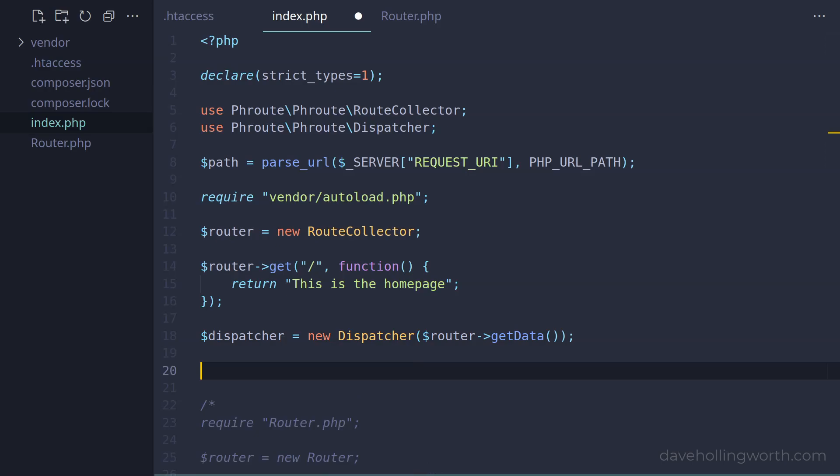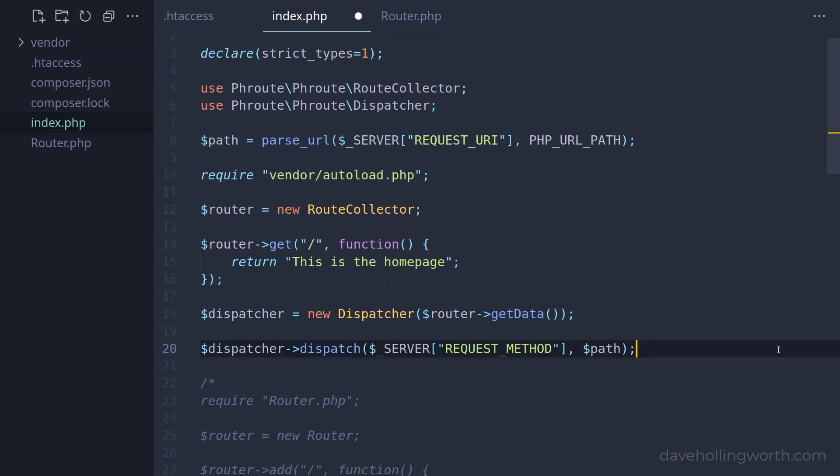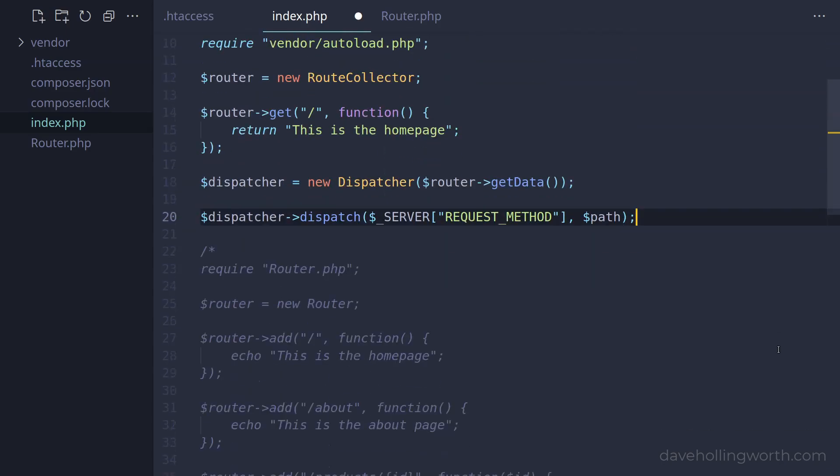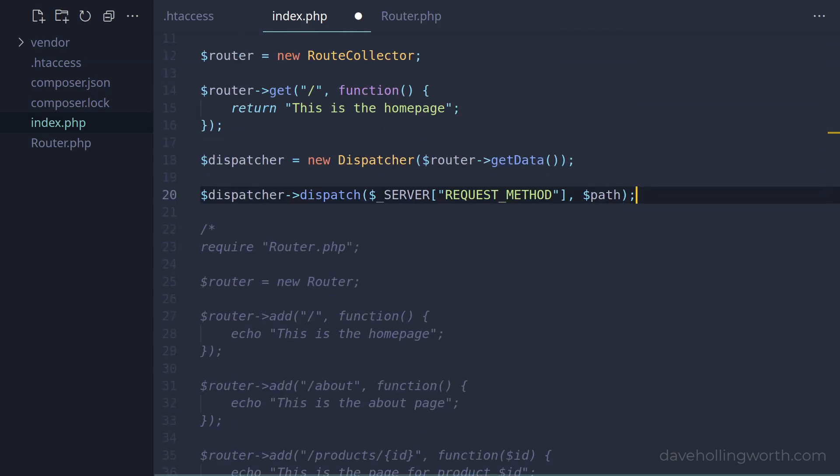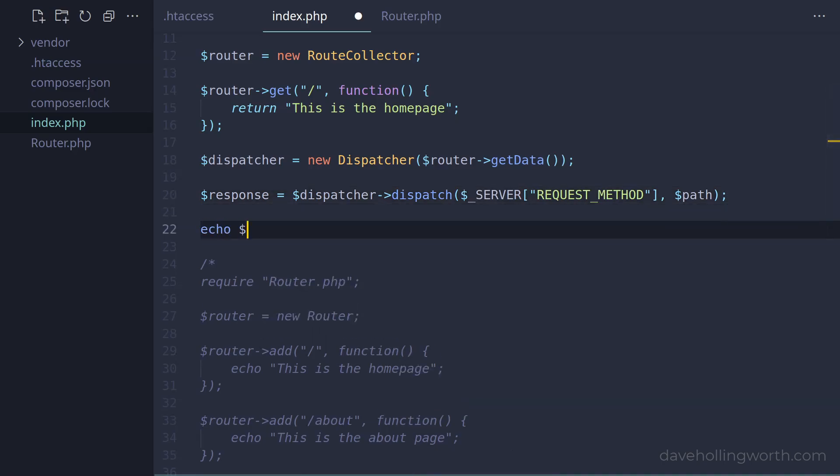Then, to dispatch the request, we call the dispatch method on the dispatcher object. As the routing depends on the HTTP request method, the first argument to this needs to be the HTTP method used in the request. As with the path above, we can get this from the server superglobal. The second argument is the path, for which we already have a variable.